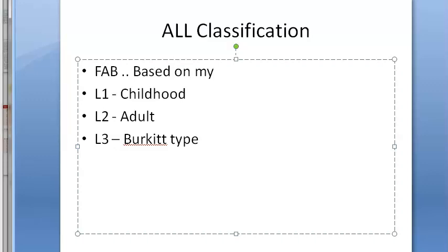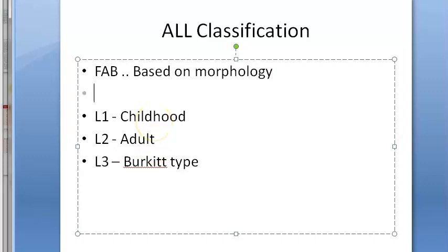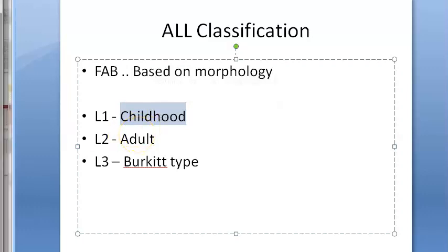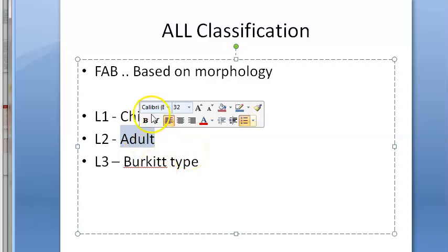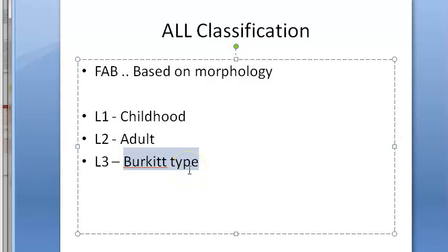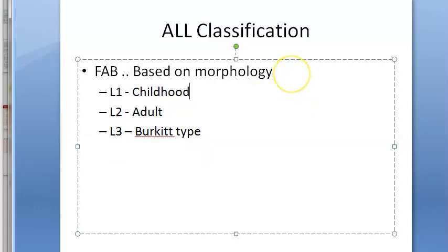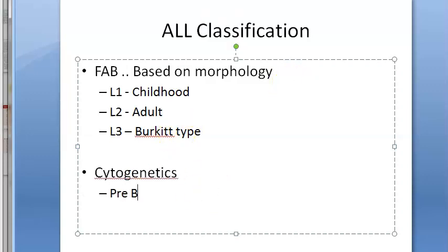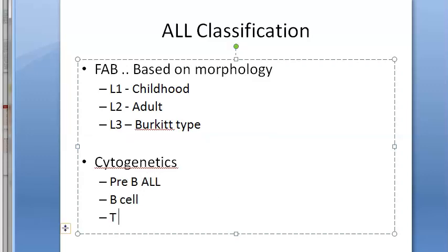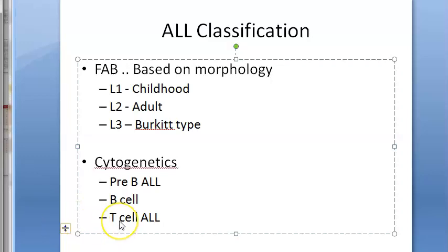Based on cytogenetics and immunophenotype, ALL is classified into pre-B cell ALL, B-cell ALL, and T-cell ALL. Specific cytogenetic markers like CD10 positivity are used. There are additional cytogenetic classifications covered in further detail in textbooks.